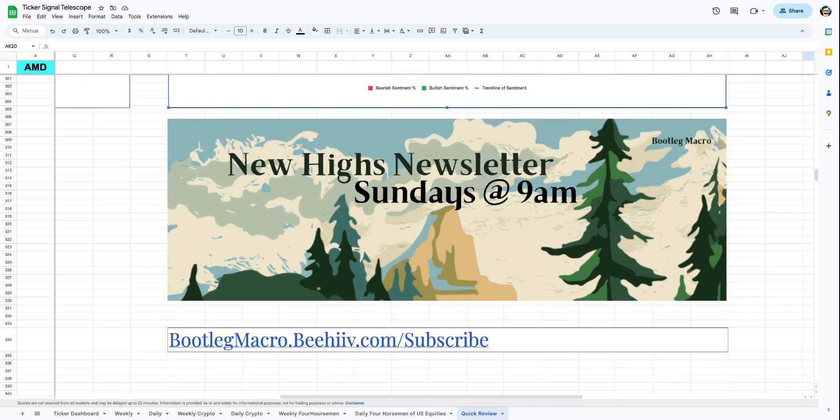And before you go, subscribe to the New High Newsletter. We give you 25 stocks to your inbox every single Sunday. Stocks between $5 and $20 breaking up. Stocks breaking up to one-year highs. Stocks breaking up to all-time highs. It's a great list to get your trading started and put yourself in the right mindset and start looking for breakouts. I'll talk to you soon.